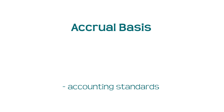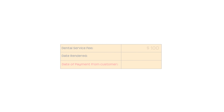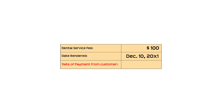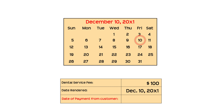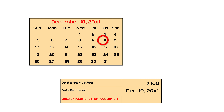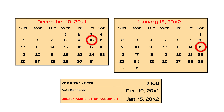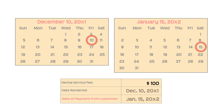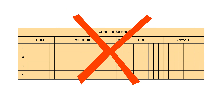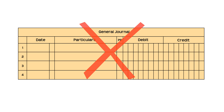To apply these concepts, here are some examples. In business, it is normal to extend credit to customers. Say you are a dentist. You rendered dental services to a customer worth $100 on December 10, 20x1. As per your usual business practice, you allowed your customer to pay next month. The customer paid you on January 15, 20x2. Under the cash basis accounting, this amount is not recorded in the books until you actually received the money or check.